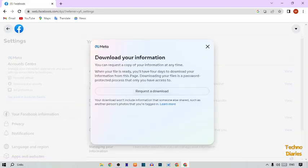Now as you can see, under 'Download Your Information,' you can request a copy of your information at any time. When your file is ready, you will have four days to download your information from this page. Note that downloading your file is password protected.